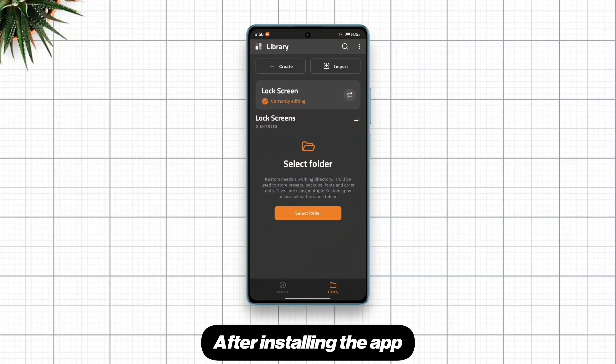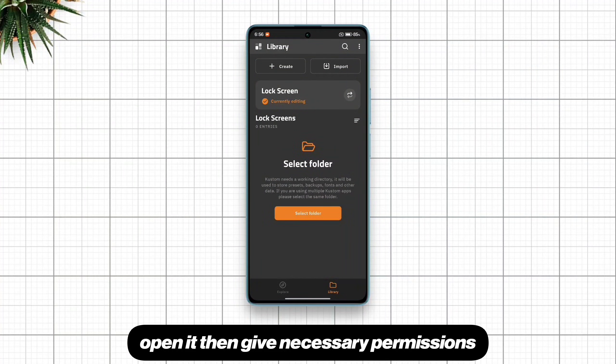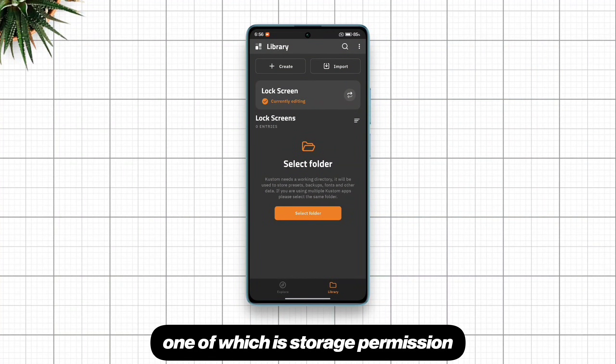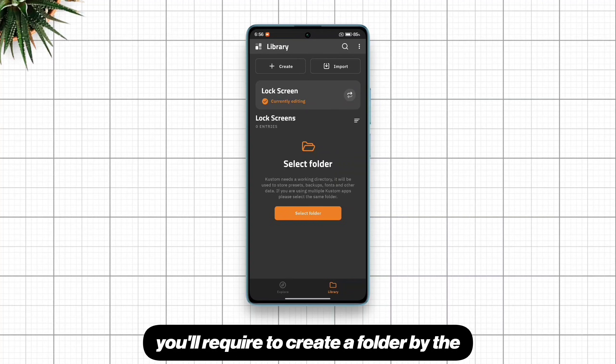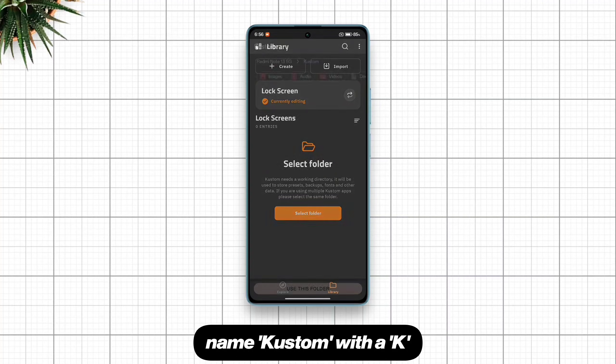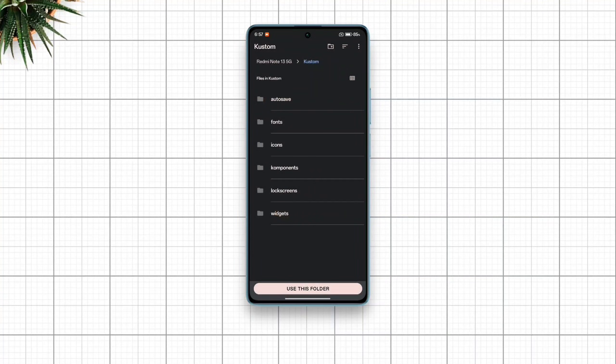After installing the app, open it then give necessary permissions, one of which is storage permission. For first timers, you'll require to create a folder by the name custom with a key.